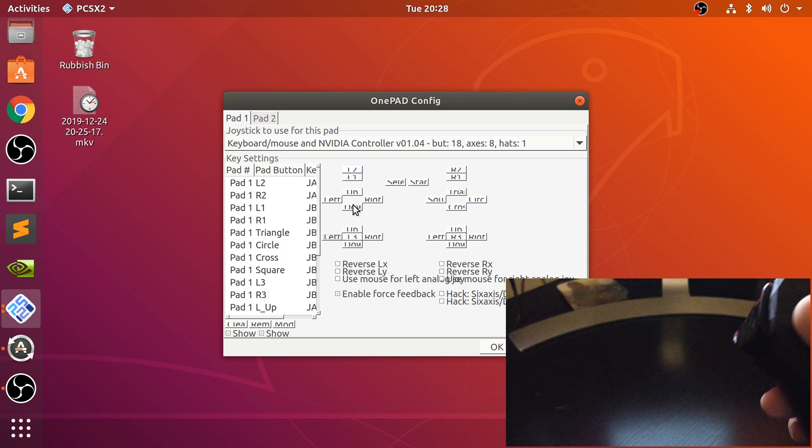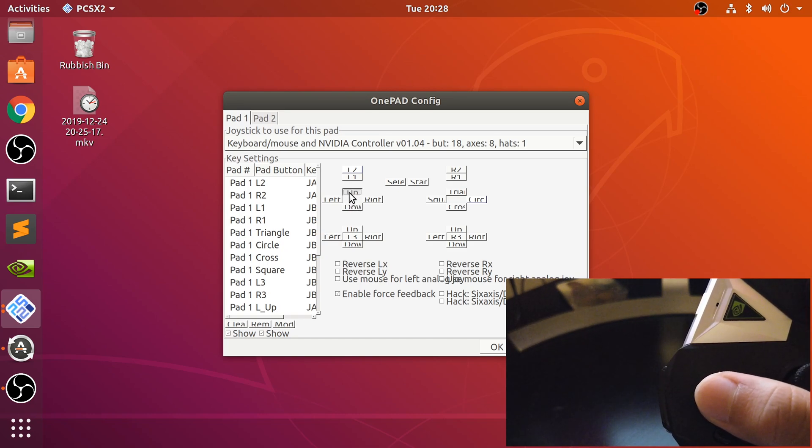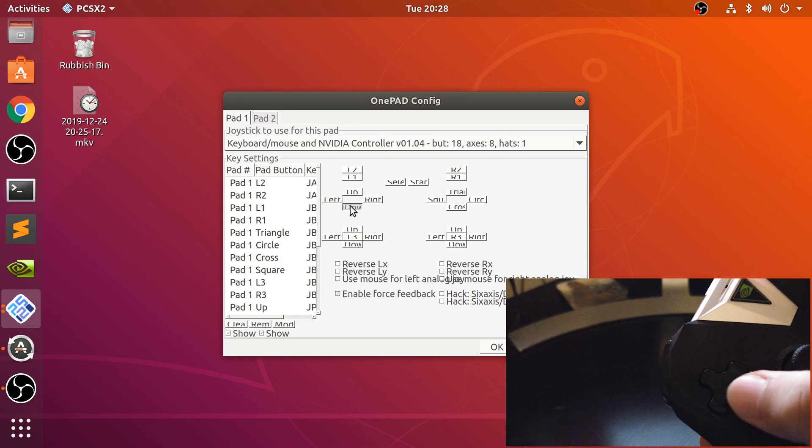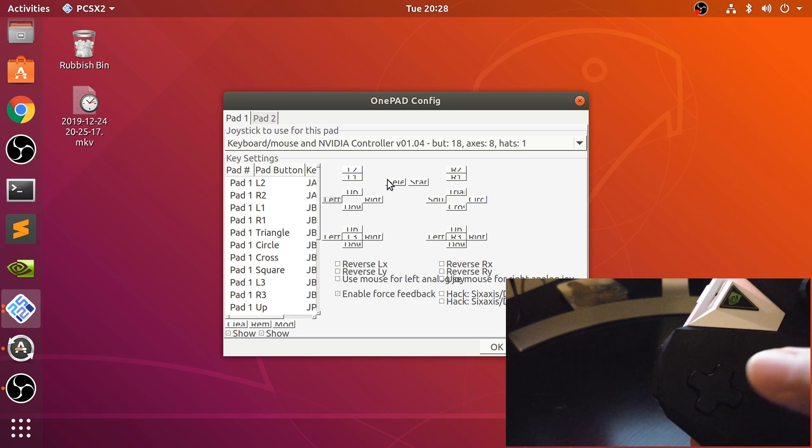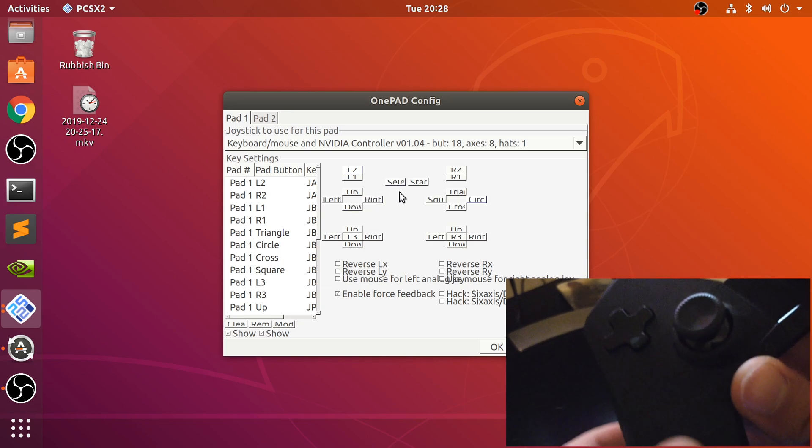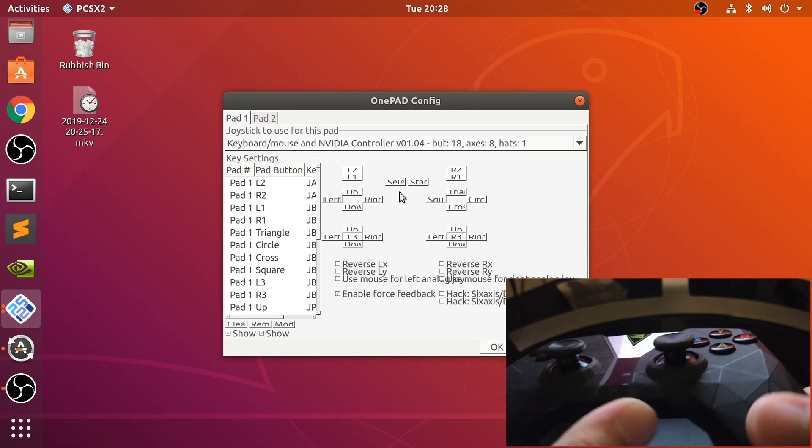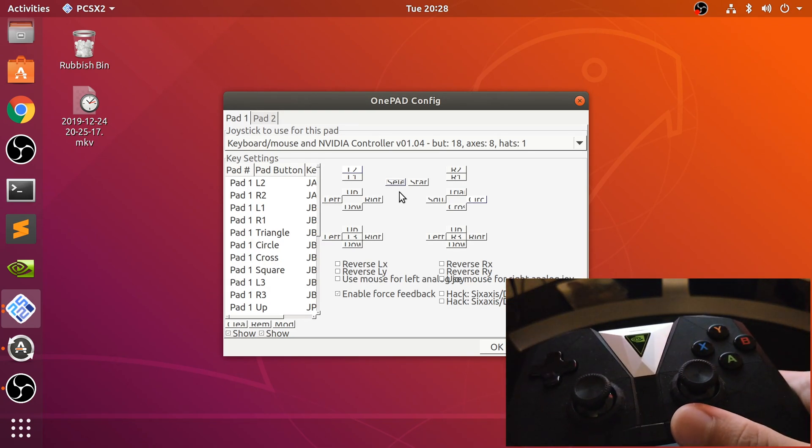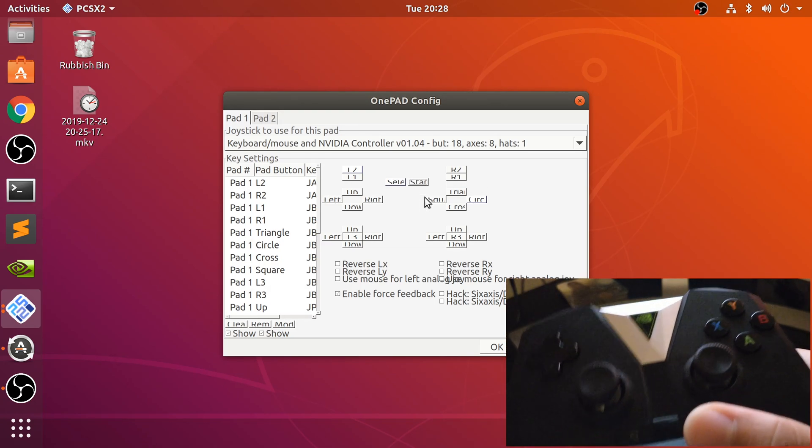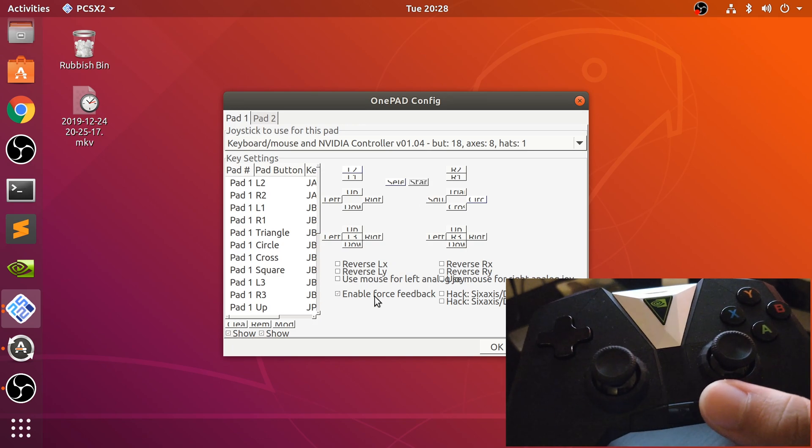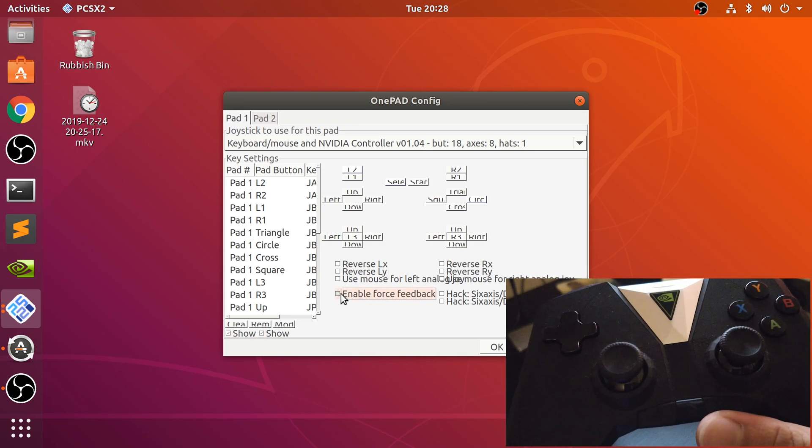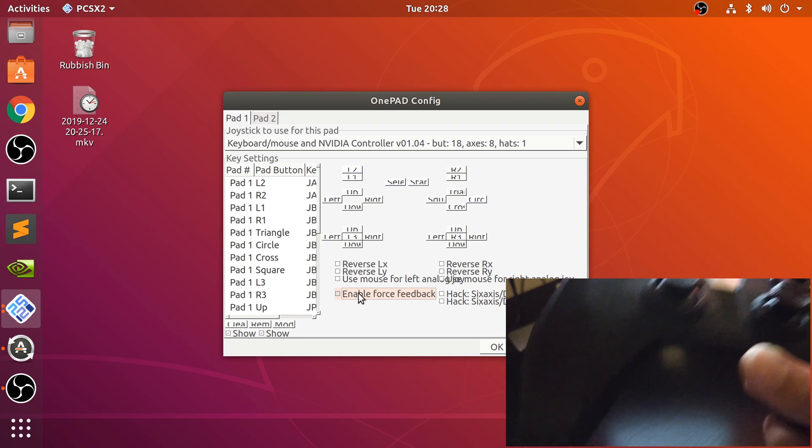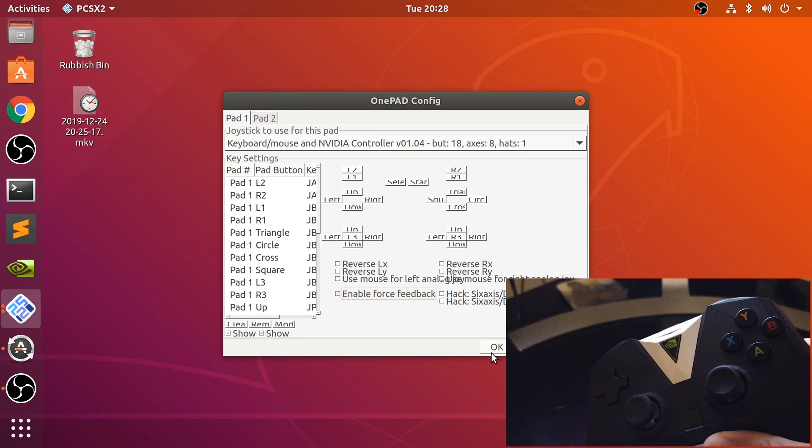Now the arrows, so the d-pad. Now finally, select and start. So there's some buttons down here that we can use for select and start. You can map them in some totally random order if you wanted to. You can turn on force feedback but it doesn't work, so you're left without that force feedback.